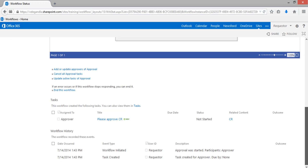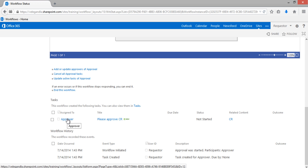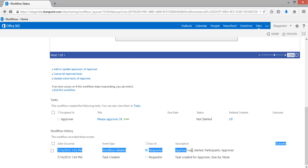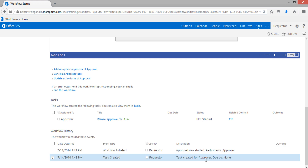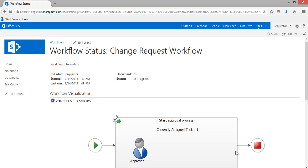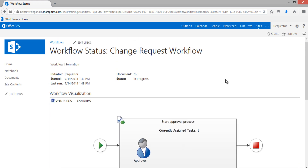At the bottom in the task section, one task is assigned to the approver with a title shown. The workflow history shows what activities have happened from the time the workflow started — the approval was started, a task has been created for the approval, and there is no due date. Now let's log in with the approver and try to approve the request raised by the requester. Let's sign out and open a new window.